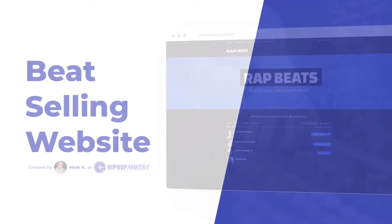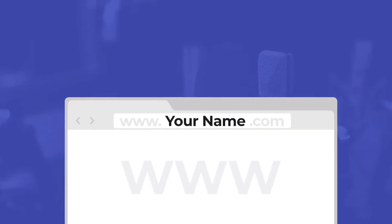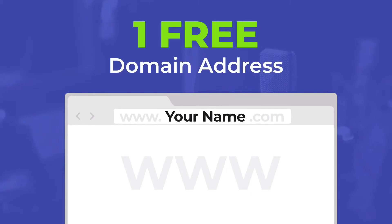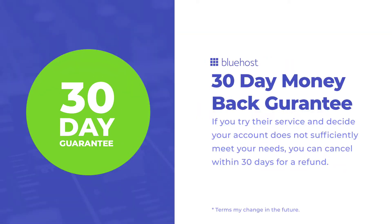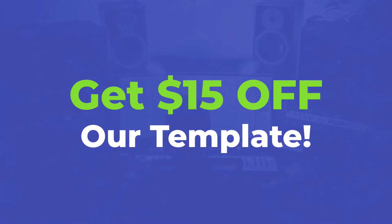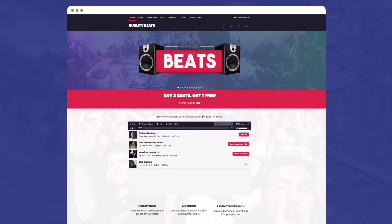To follow along with the tutorial, you will need a WordPress website. If you don't have a WordPress website, I have a free video course on how to create a beat selling website using WordPress. This course includes 10 tips to help you sell your first beat. You can find the link in the description below.